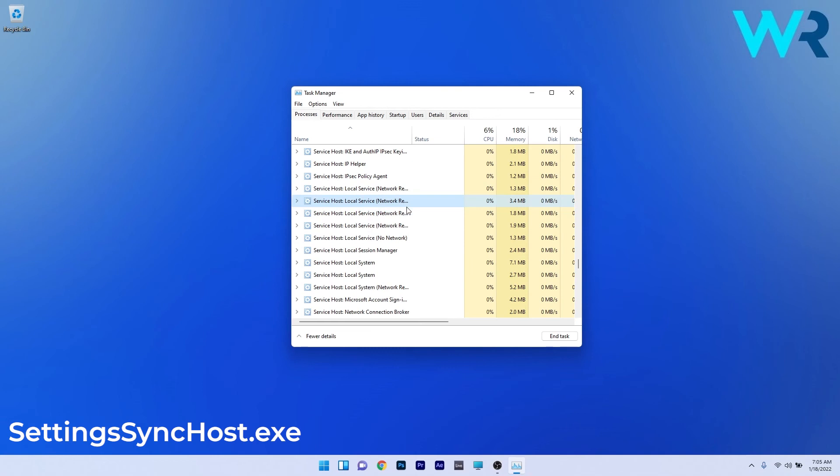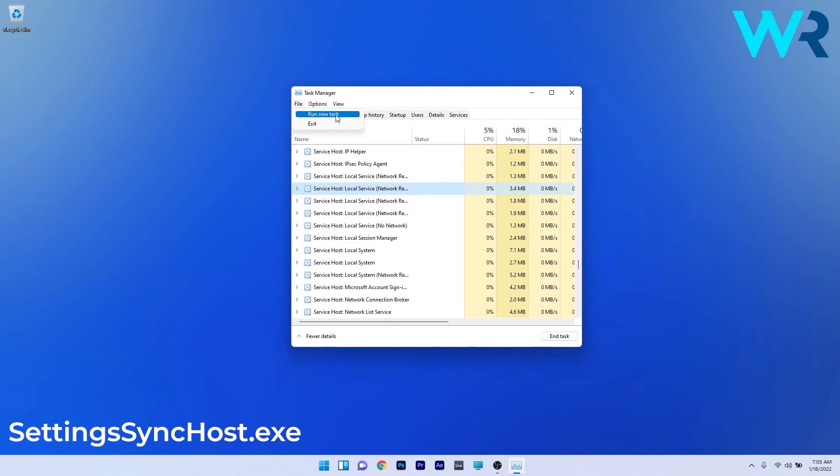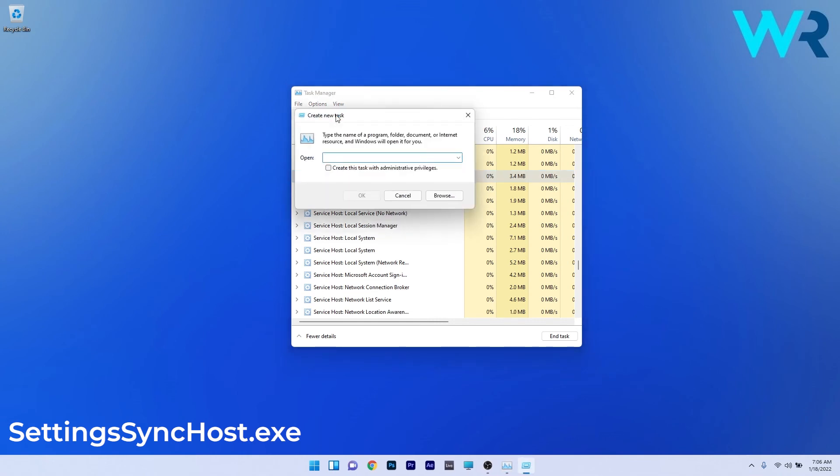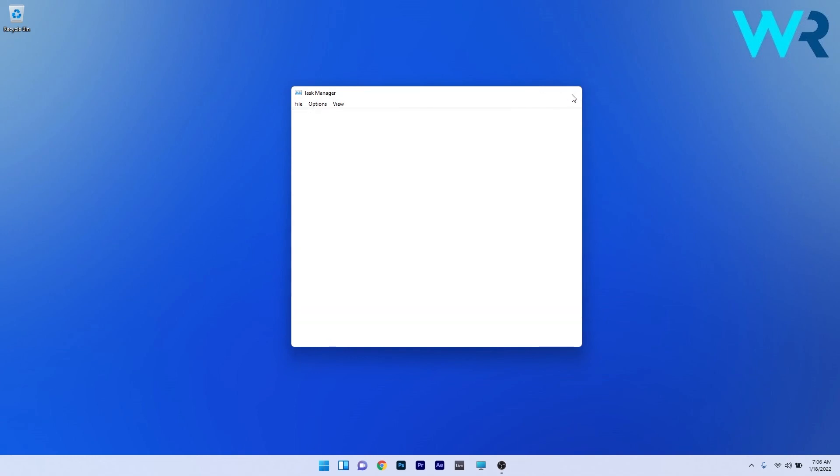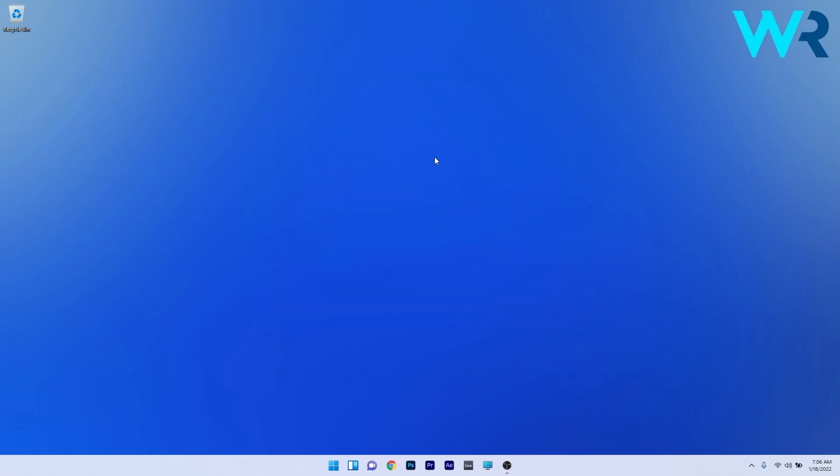And afterwards if you want to restart this process click on the file tab in the top left corner and then select the run new task option. In here type settings sync host dot exe and lastly press on the ok button to restart the process. Now you can check if the problem still persists.